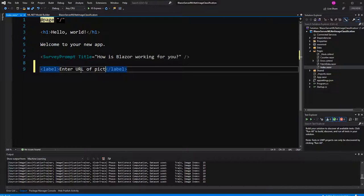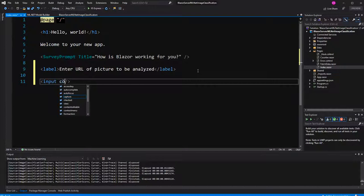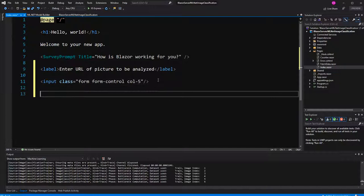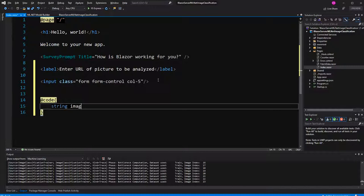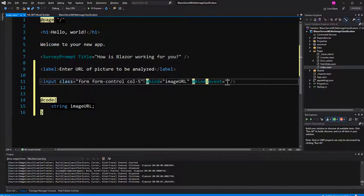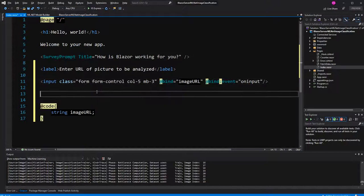It can train itself. So, we can write the markup. I start with a label, enter URL of picture to be analyzed. Of course, I have to make an input field. I have to bind it to a string. I call it image URL. The bind event will be on input so that with every keystroke, the binding is renewed. And I give it a bit of margin at the bottom.